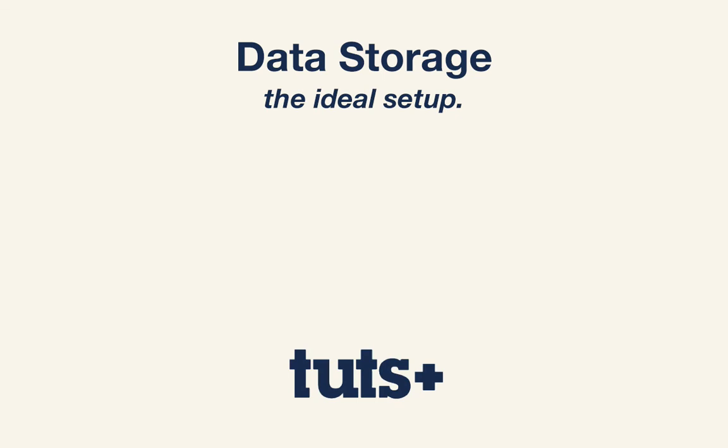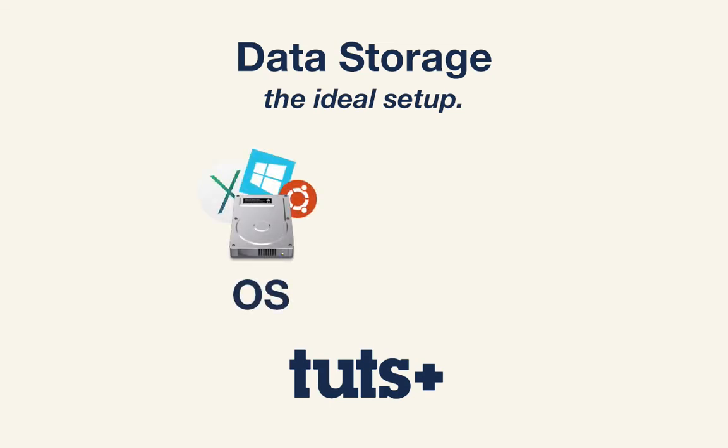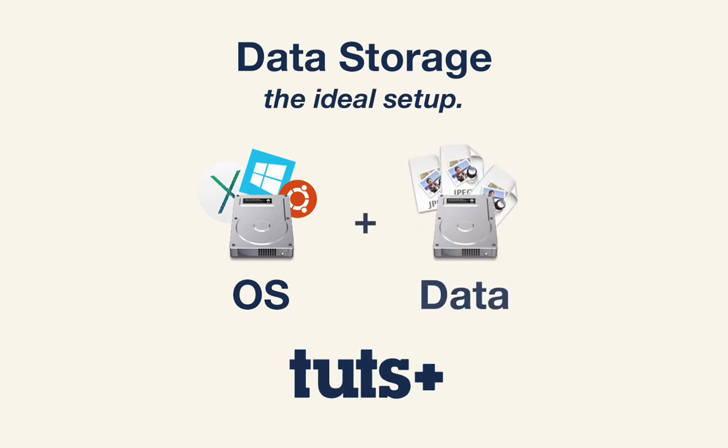And I want to start off by saying that the ideal setup is one in which you can store your OS like Mac OS or Windows on one drive and your data on another drive. And that includes stuff like your images and your music and things like that. But if you're using a laptop as many of us are these days, it's not always plausible to have multiple drives in your computer.